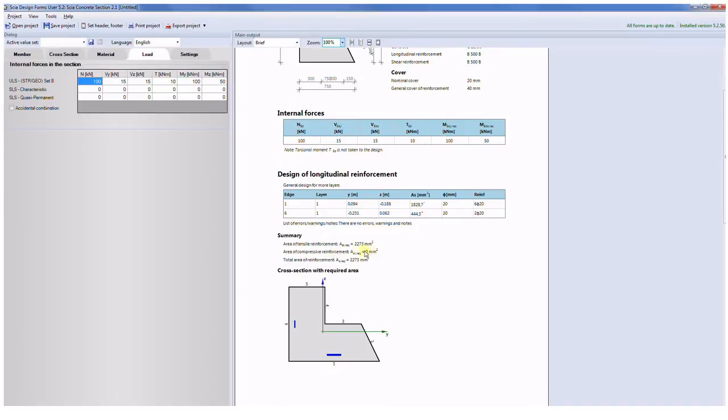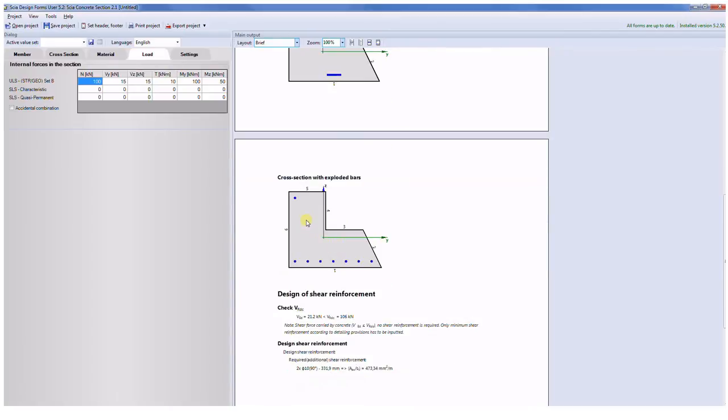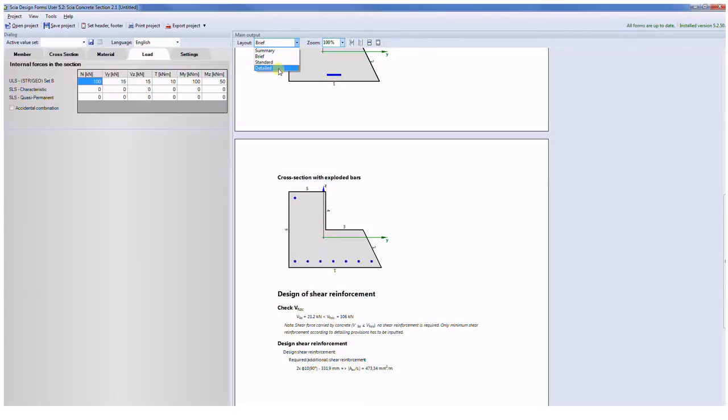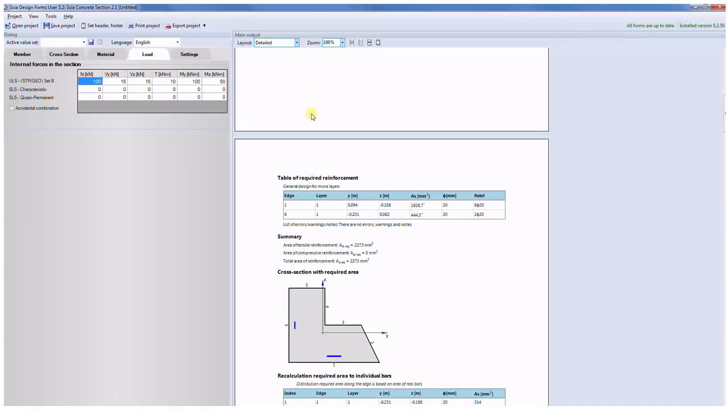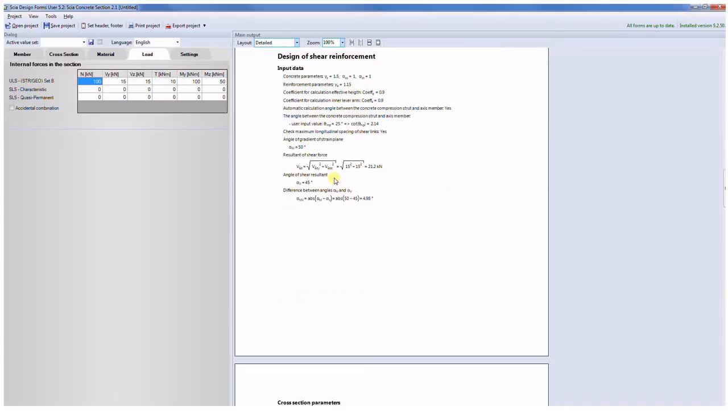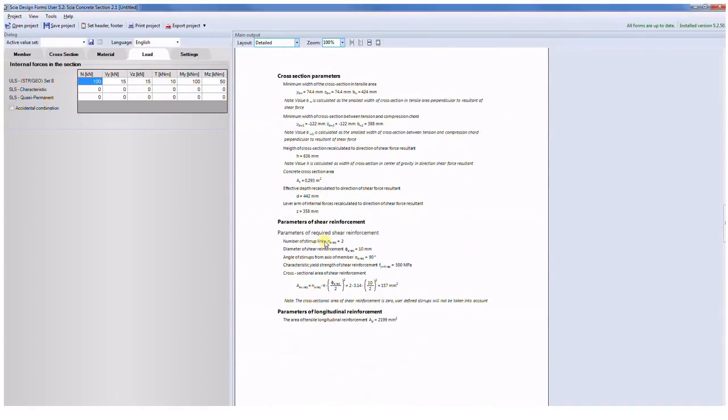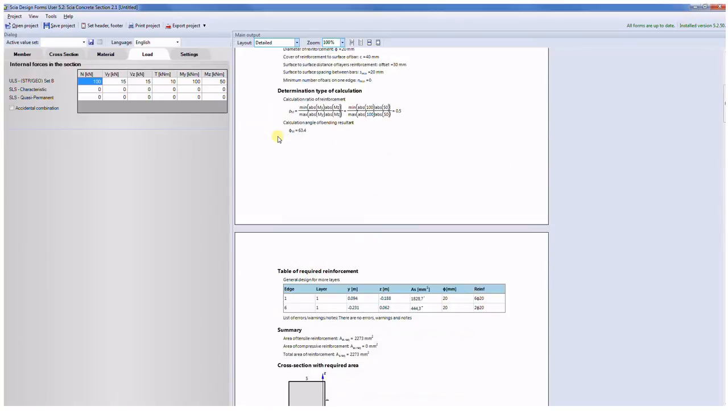So I see the total area of the reinforcement depicted in the picture. When I will switch to the brief I will see also the recalculated bars in the cross section and also I have the information about the design of shear reinforcement. And if I would like to see the detail output I can use it and check all the formulas used in the calculation.